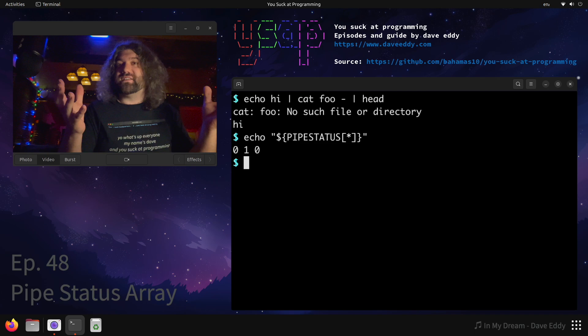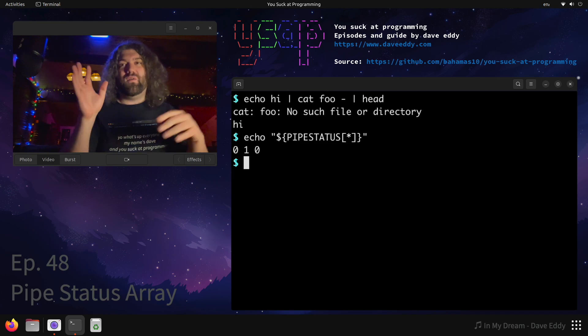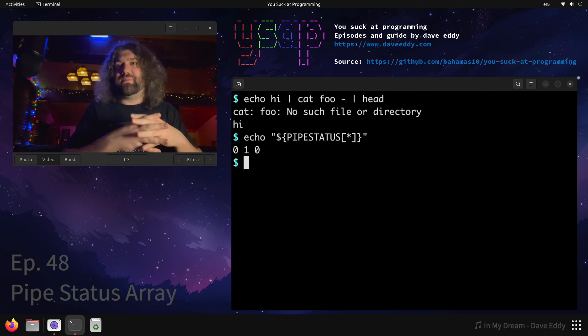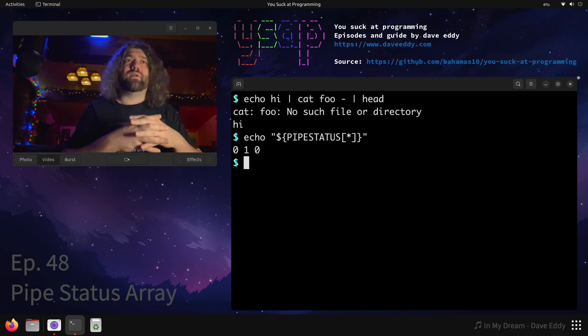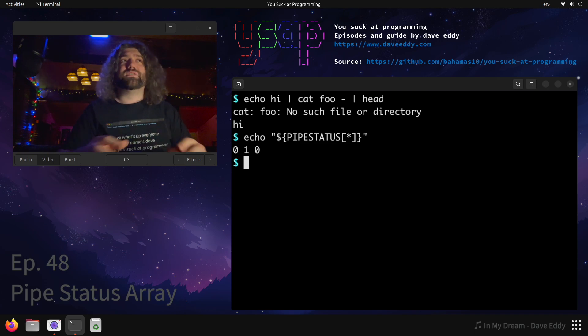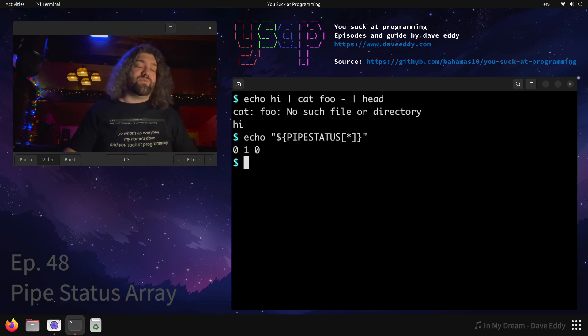There's options like pipe fail and stuff, but maybe you're okay with one thing failing. Maybe you have seven things in a pipeline. You're like, you know what? Programs number two and four can fail, but I really want to check program number three. This is where pipe status is useful.